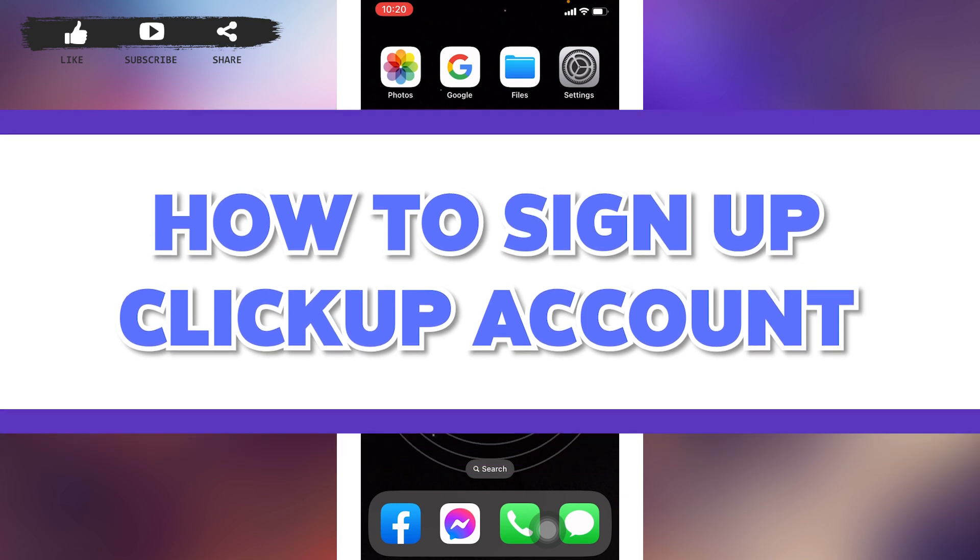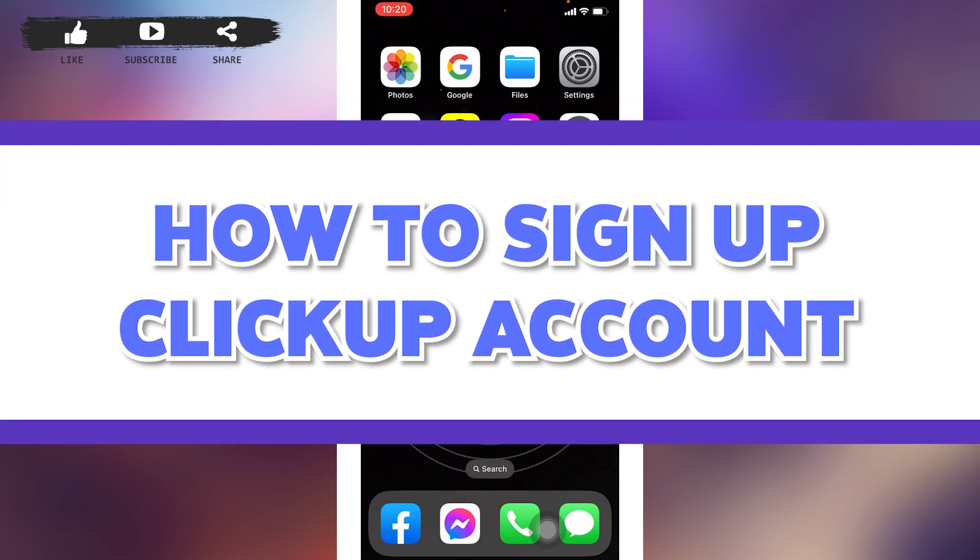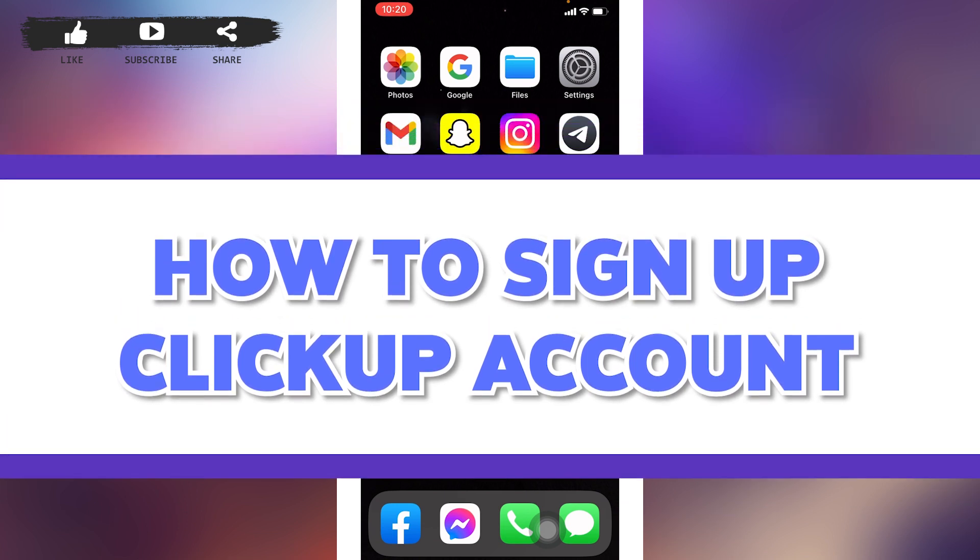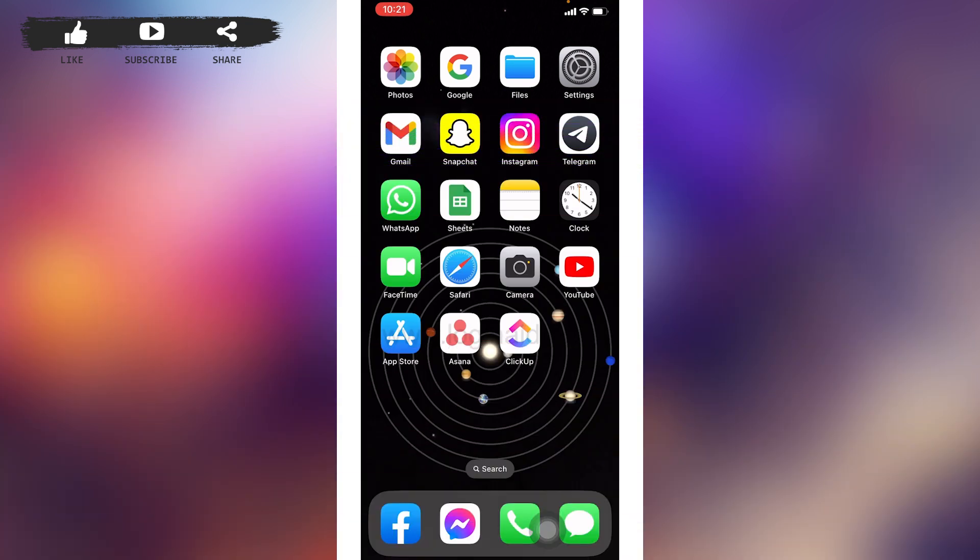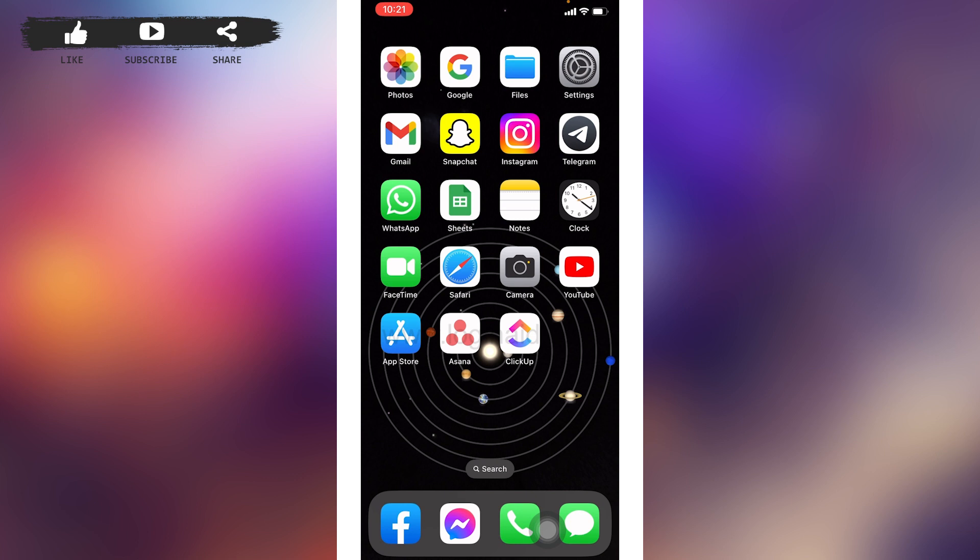With ClickUp, you can plan, track, and collaborate on any project. Build the perfect workflow for you and your team, create marketing campaigns, management, development sprints, and more all in one platform. Now without any further ado, let's jump straight into the process.